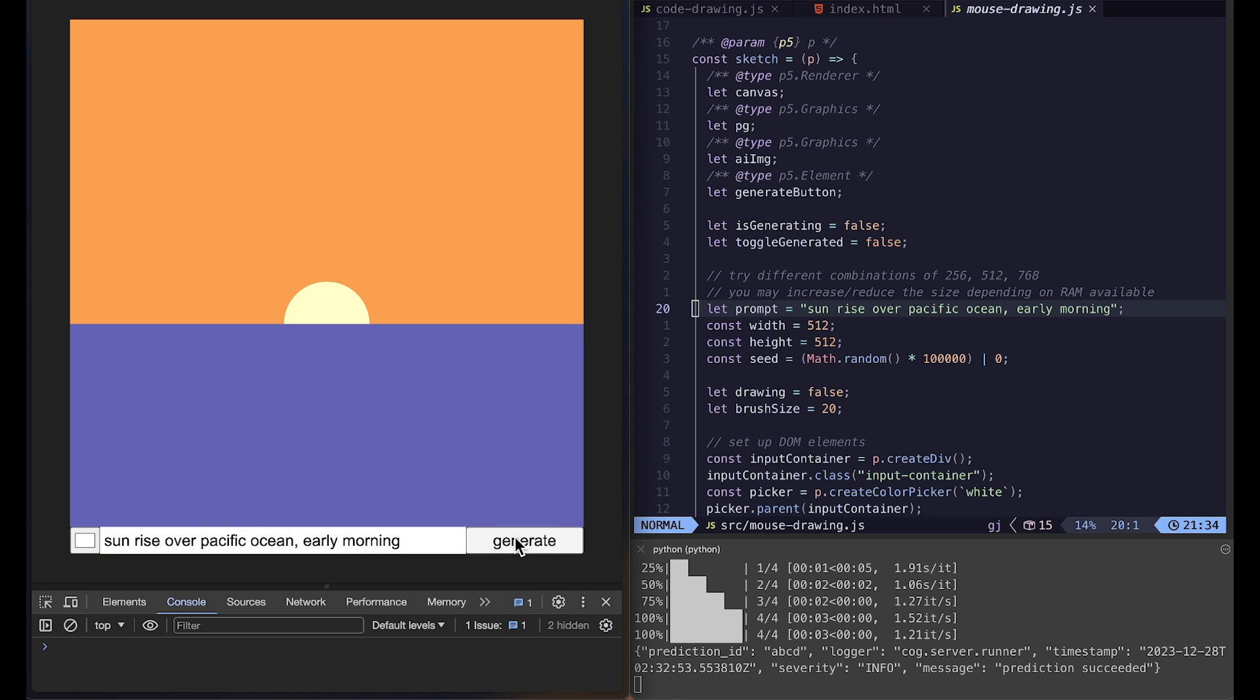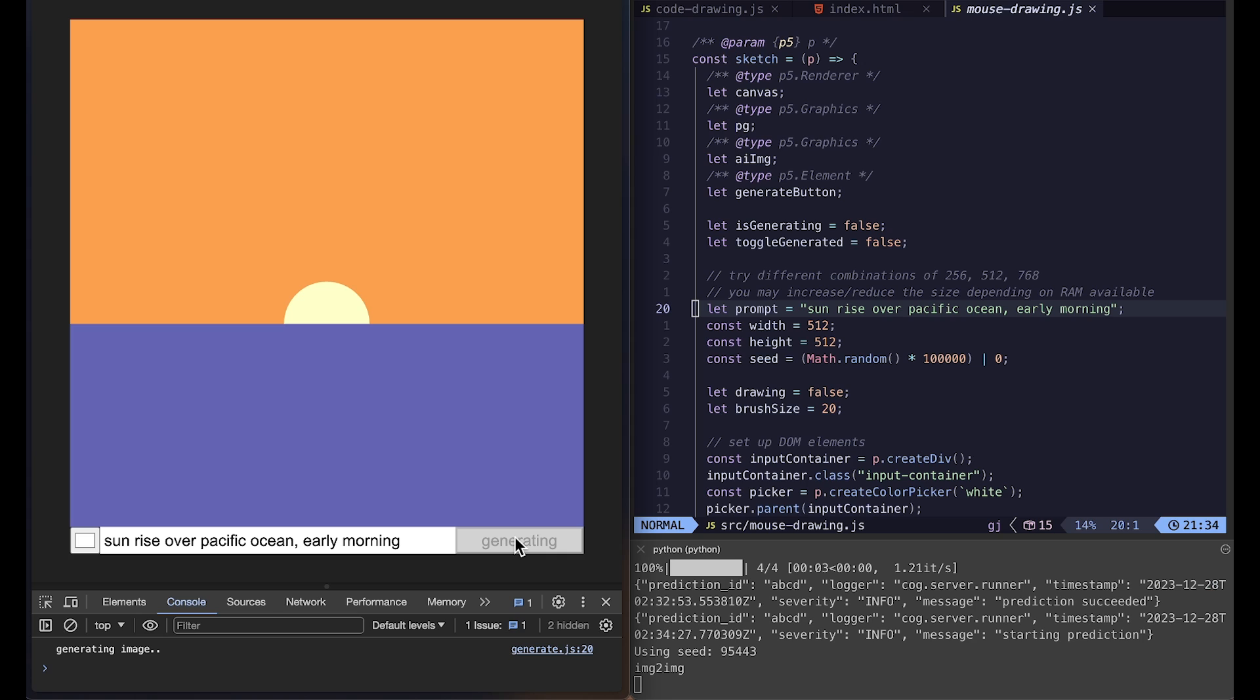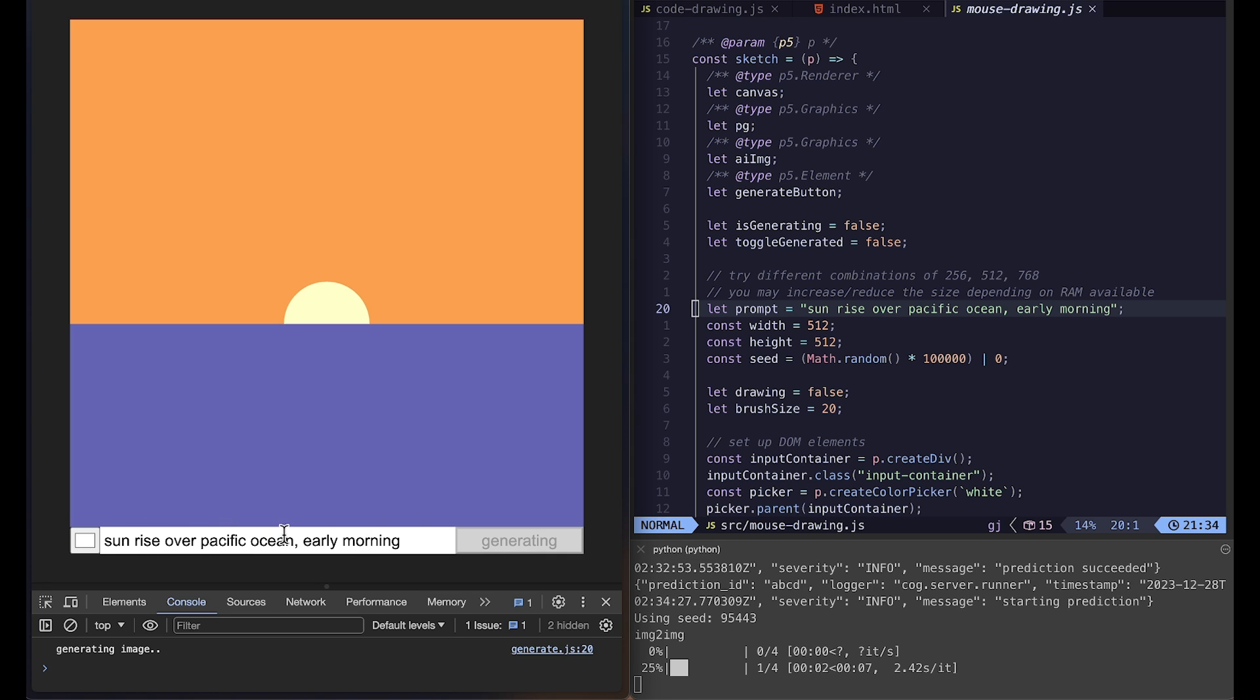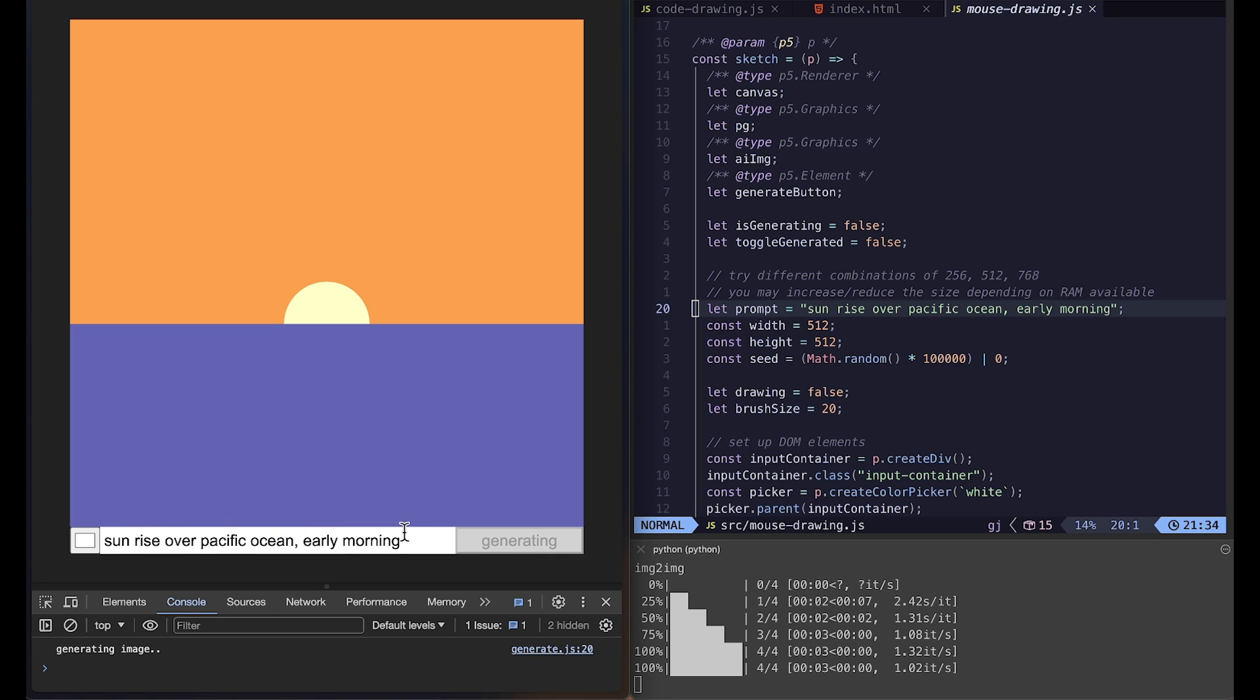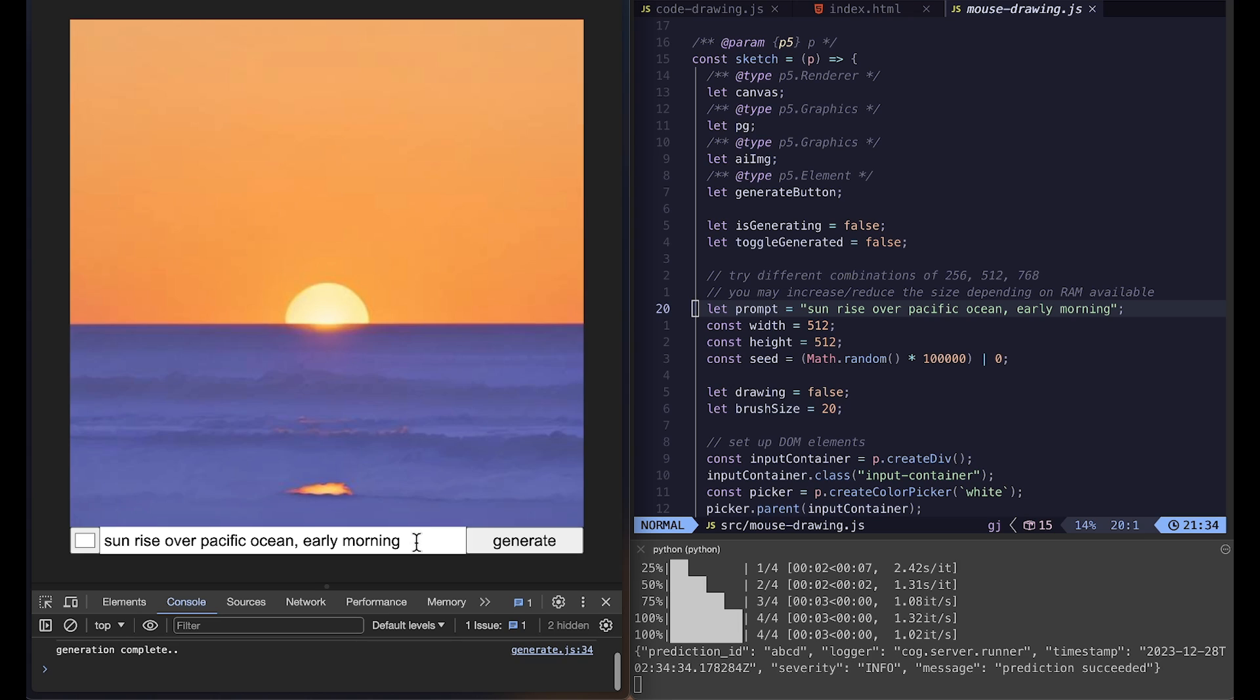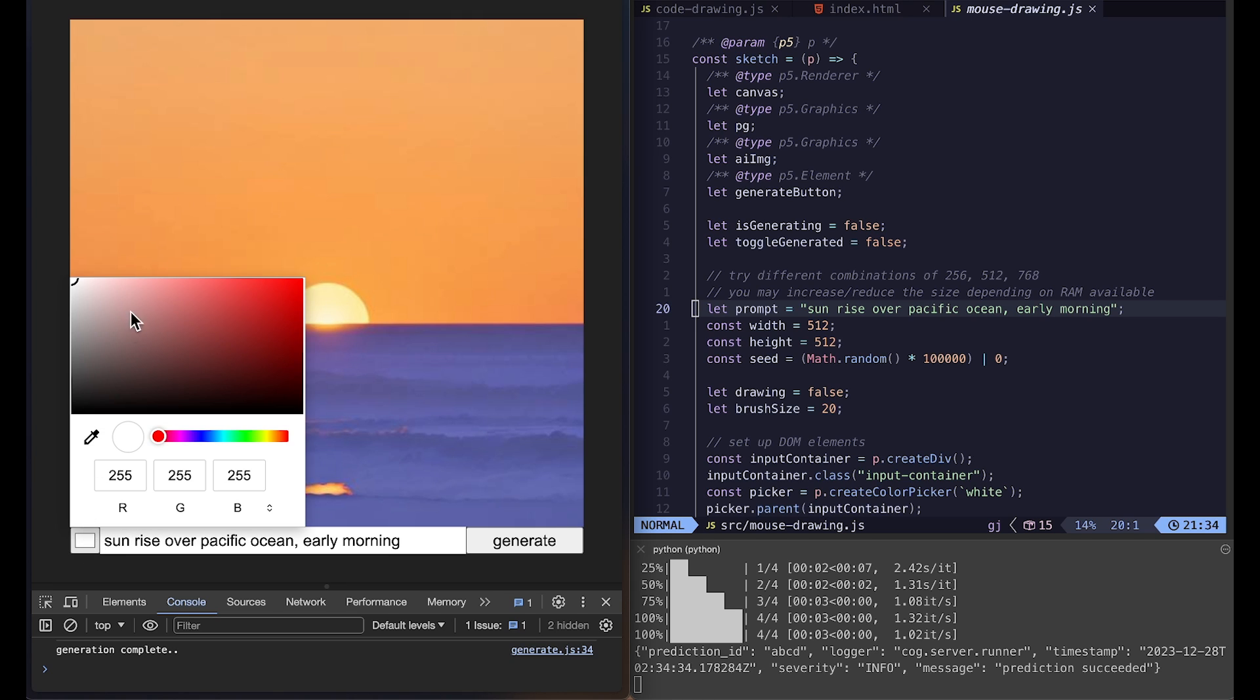Let me first generate it. Sunrise over Pacific Ocean early morning. And then we get this image back. So we can generate one more time. Feed it back into the model.